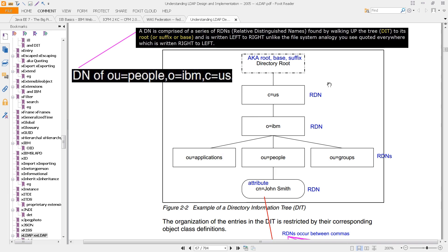If you recall from an earlier video, we looked at this diagram, which is essentially just a directory information tree. A directory information tree is a representation of a directory — like Active Directory, or the Secure Directory Server (SDS) from IBM, or eDirectory from Novell. A directory is just a listing of objects. In this tree, which is an inverted tree, you have the root at the top. The root goes by various names: it's called the root, the base, or the suffix, and you don't explicitly mention it when navigating through the tree.